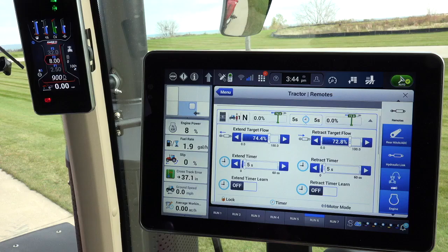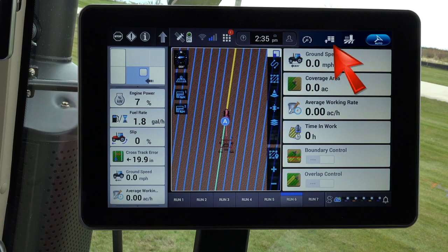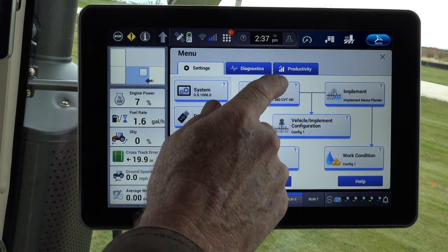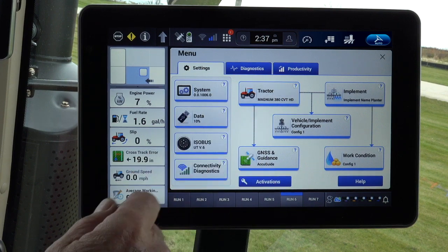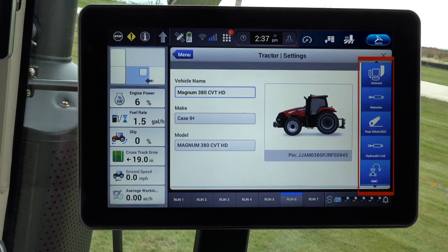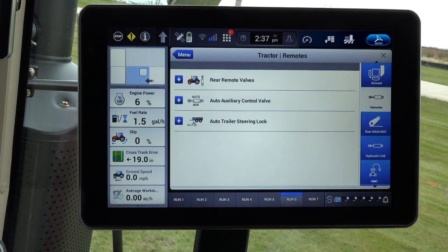Note: All of the hitch, draft control, and EHR adjustments and configurations are available on the AFS Pro 1200 screen by going to the Vehicle Settings menu, selecting the Tractor Card menu, and then choosing the Hitch or Remote Wizard on the right side. The Hitch is one of the blue boxes, or remotes, to the right of the Tractor Settings screen.